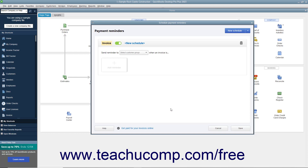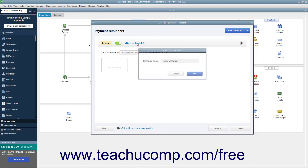In the next window, a new blank invoice reminder schedule appears. To set the schedule's name, click the New Schedule hyperlink to open the Edit Schedule Name dialog box, type the schedule's name, and then click the OK button.